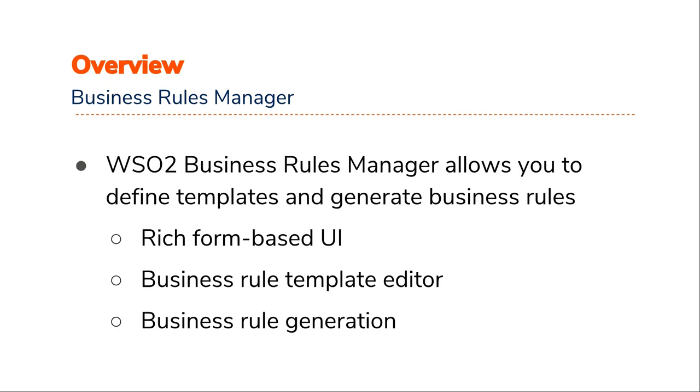Let's see how a developer generates a Business Rules Template for an existing Siddhi application. Those who want an overview of creating a Siddhi application, please view the screencast on introduction to WSO2 Stream Processor Studio.